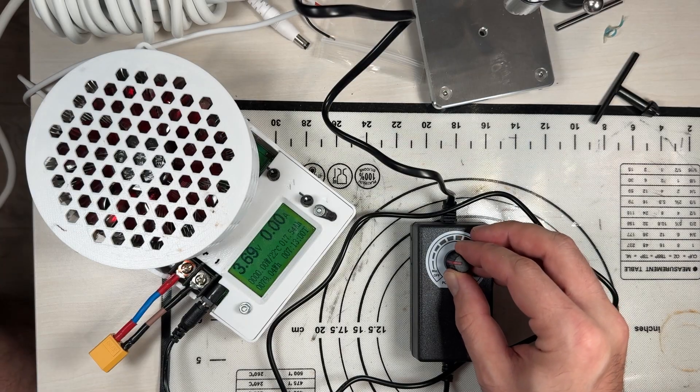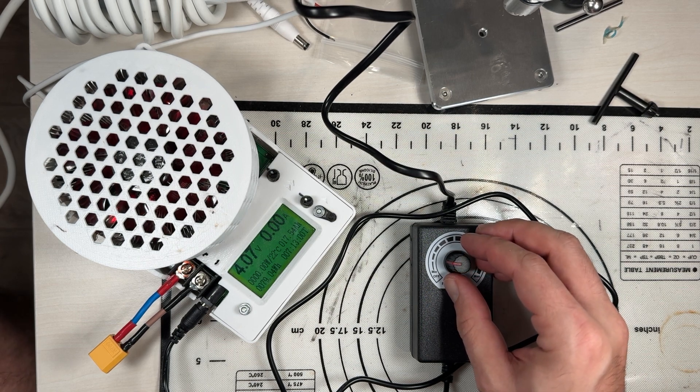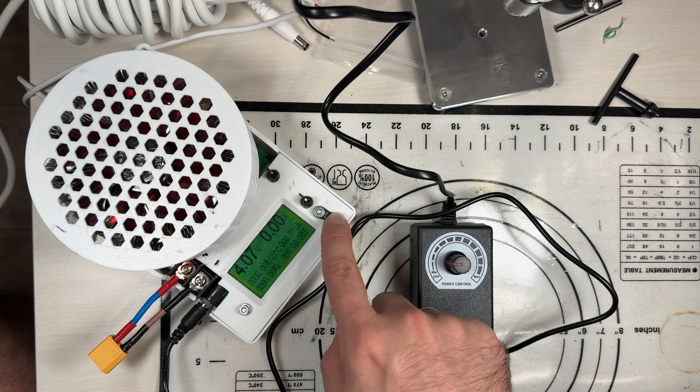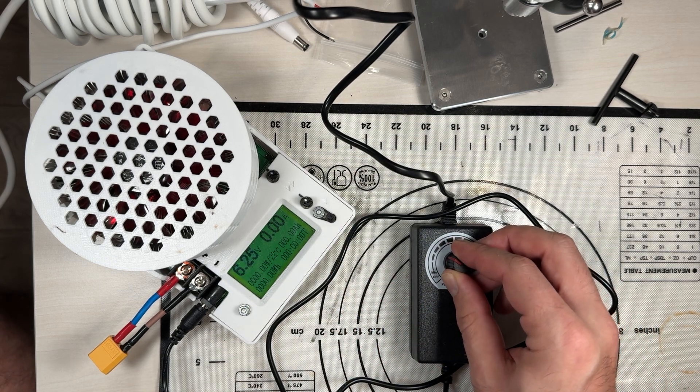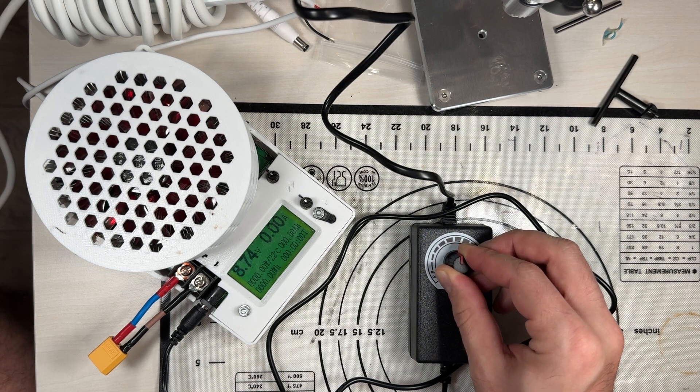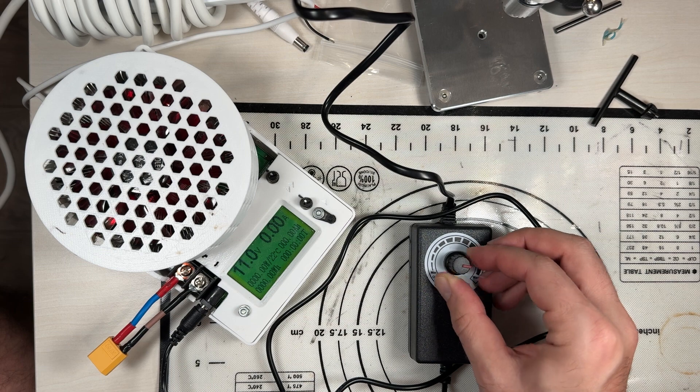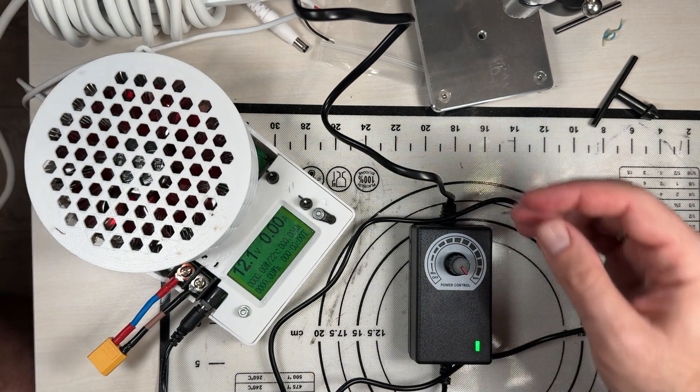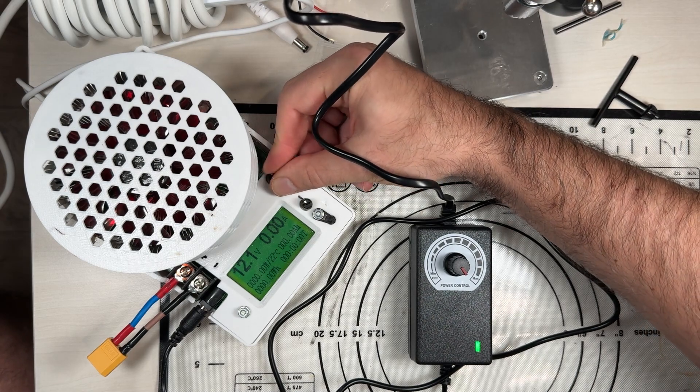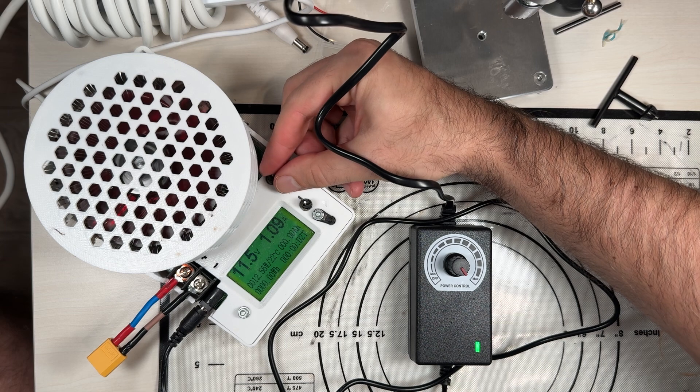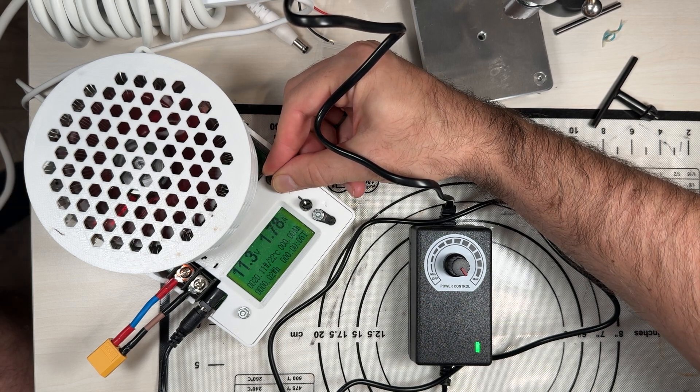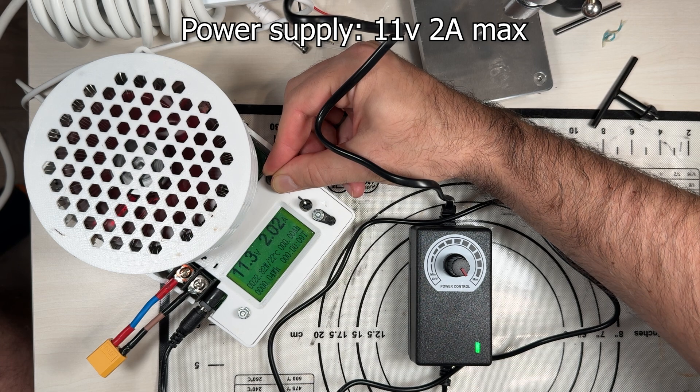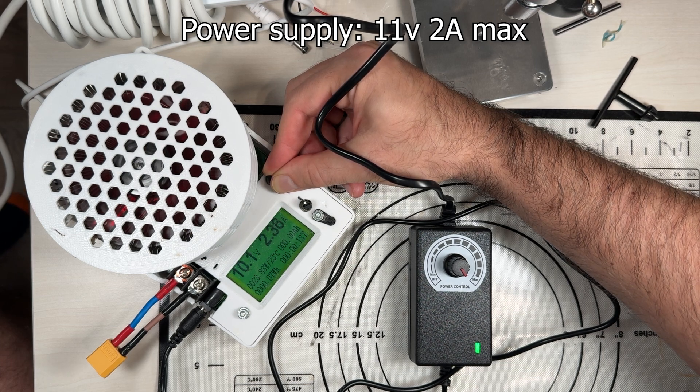Then, this is power supply from this drilling machine and electronic load. Let's check how it's working. You can see about 12 volts. And I added some amperes load. One amp, two amps. And you can see how voltage is decreased.